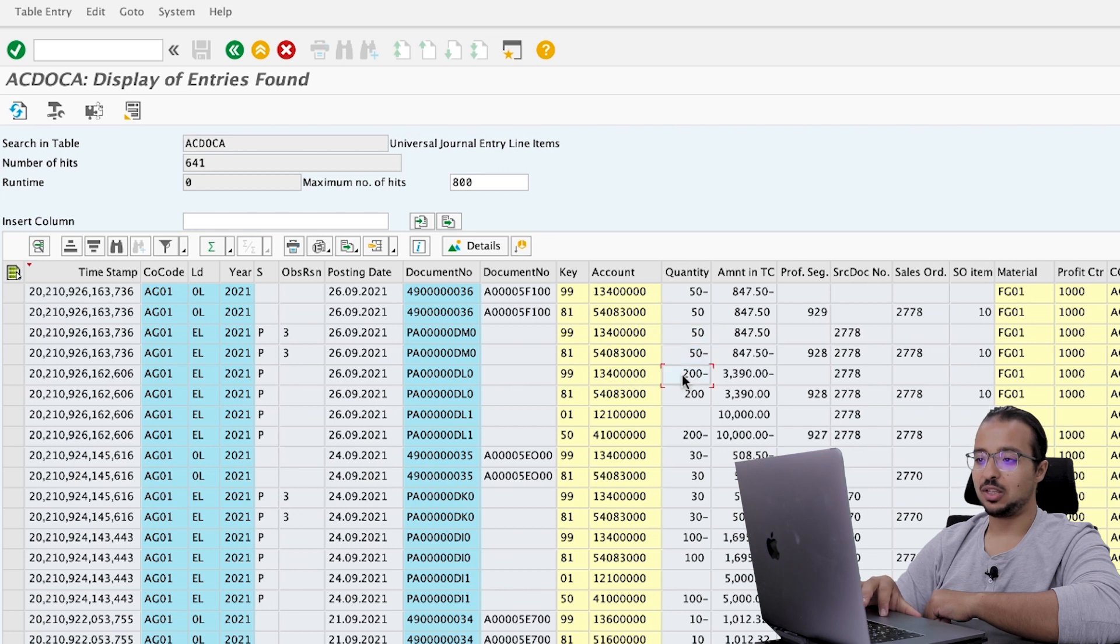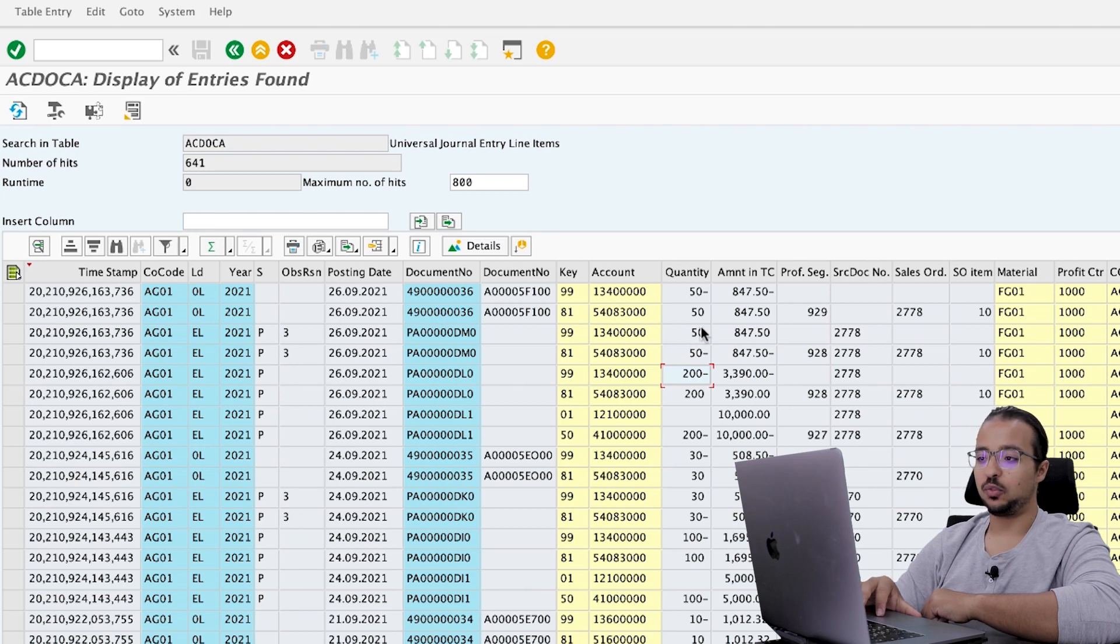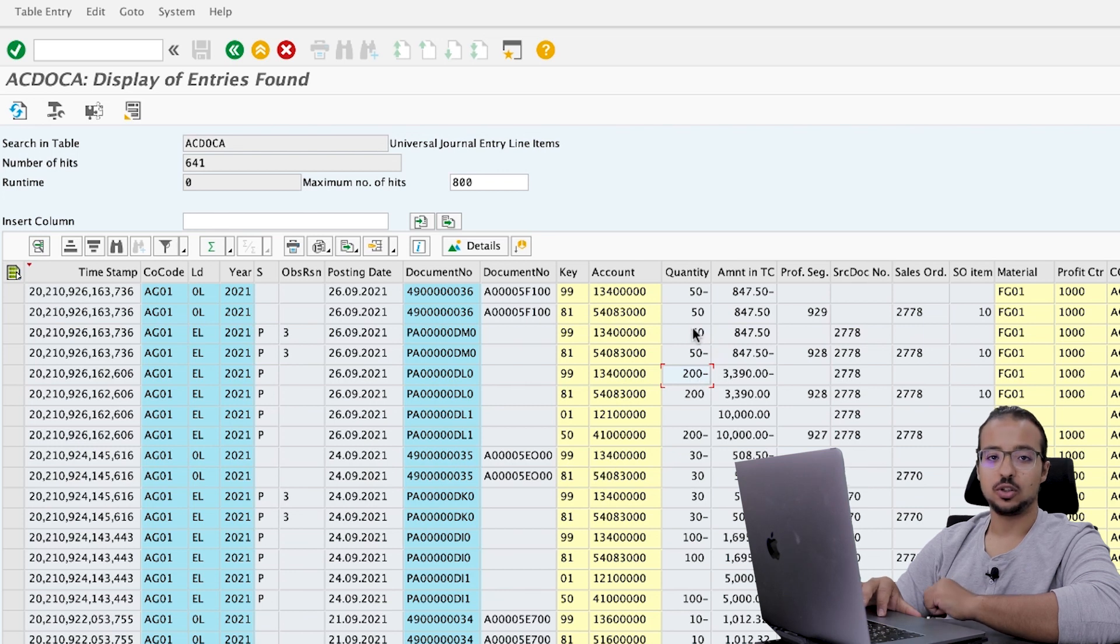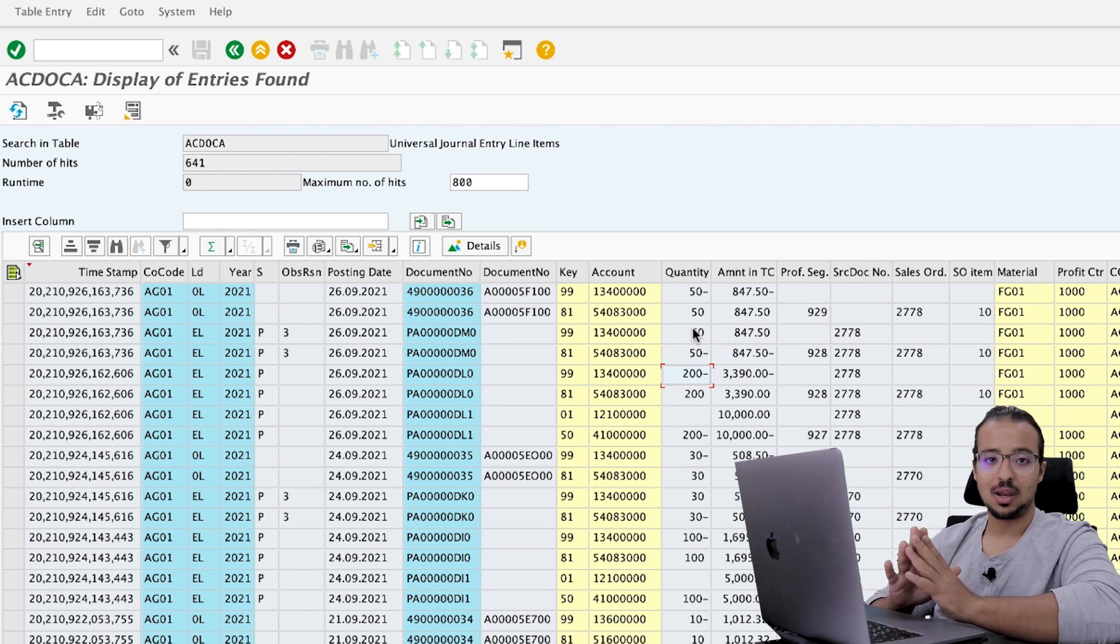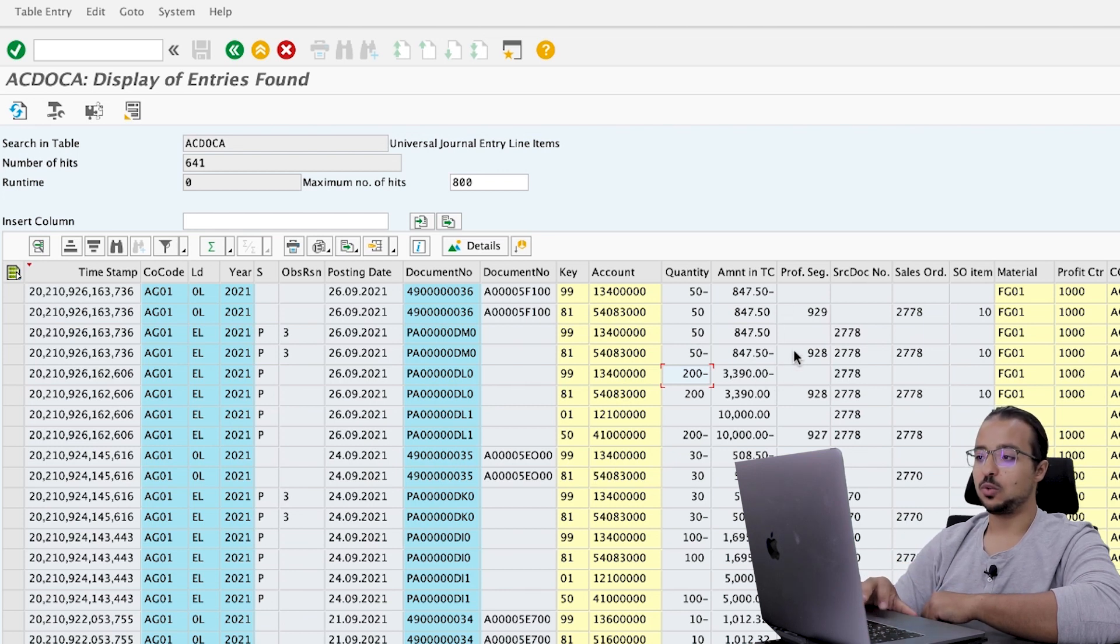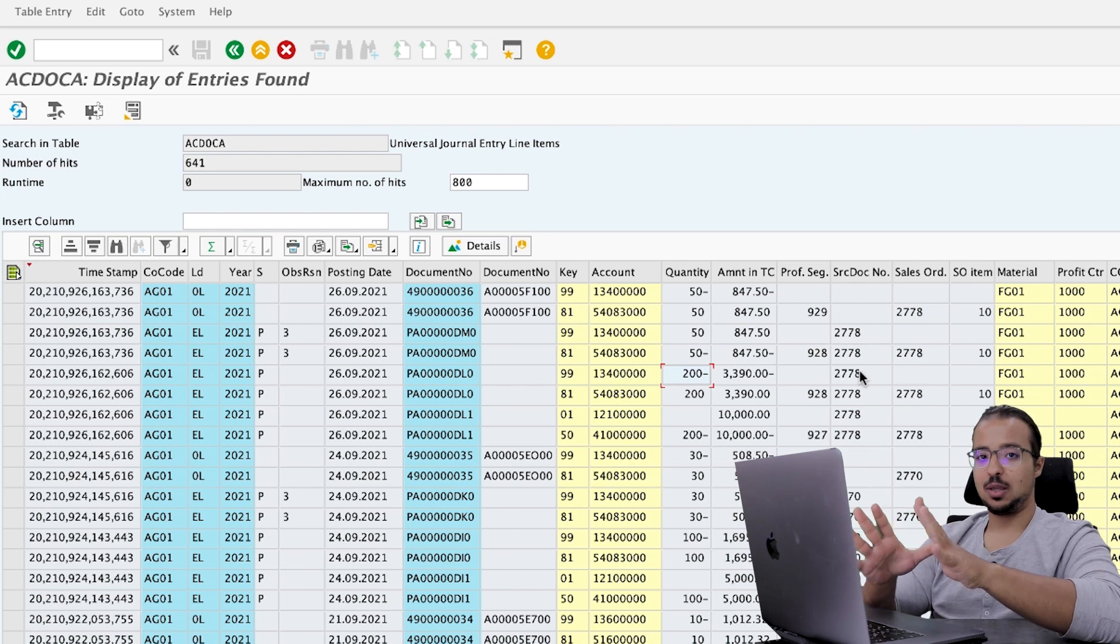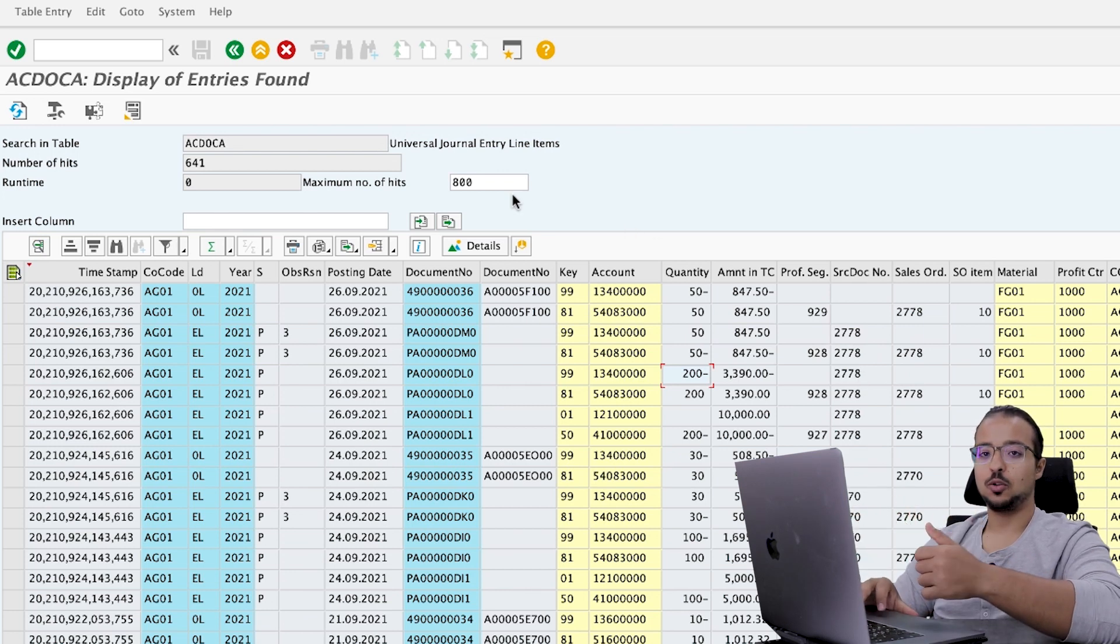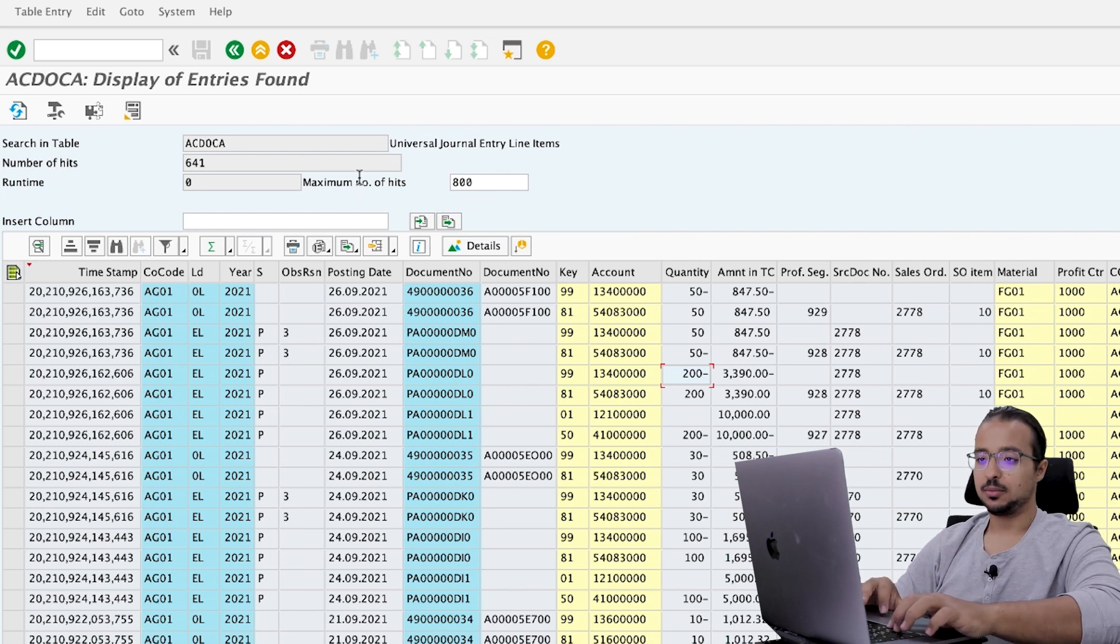So for example, for the account one, three, four zeros, when we did the sales order, we had a negative 200 units. But when we did the goods issue, SAP posted a debit of 50 to the same account. So now the net impact on this account is 150 units. And this is the actual remaining balance in predicted accounting. And also the same is adjusted with the values. So now you understand how SAP updates the database table.